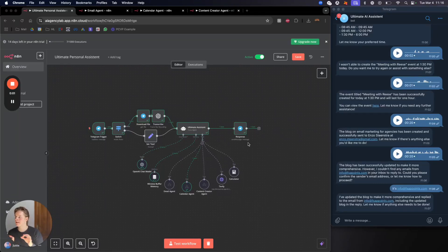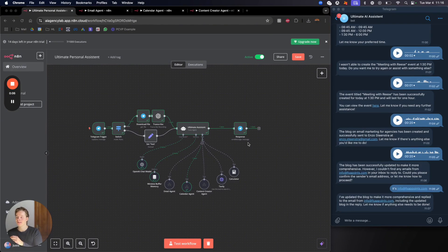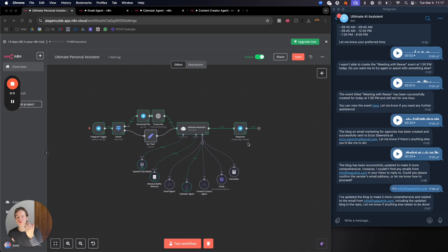Here I have the ultimate personal AI assistant. Don't be afraid — it looks complicated but it really isn't. I'm going to walk you through step by step how you can set this up for either yourself or your client.